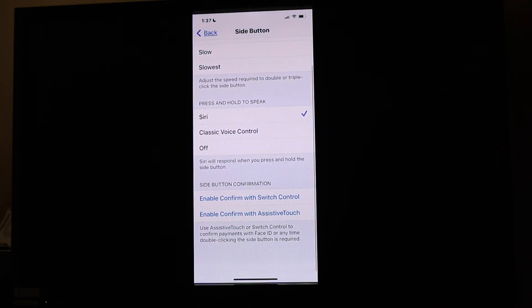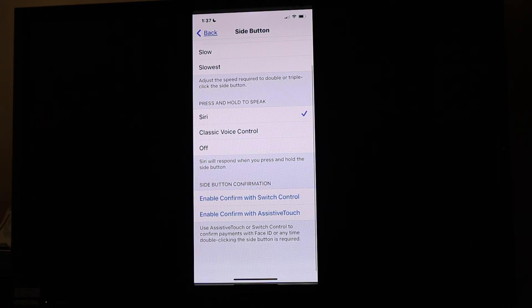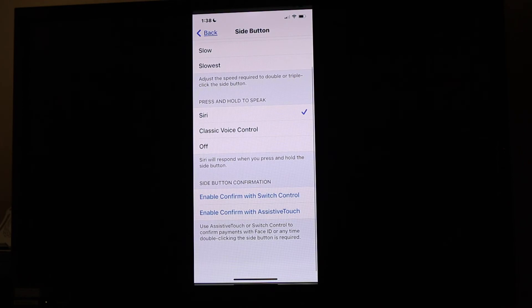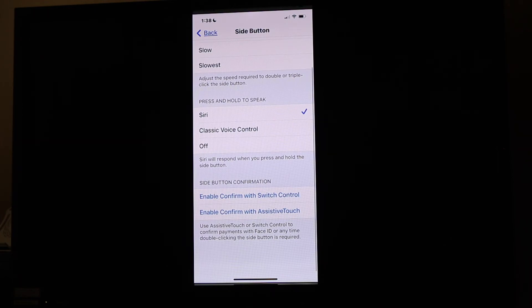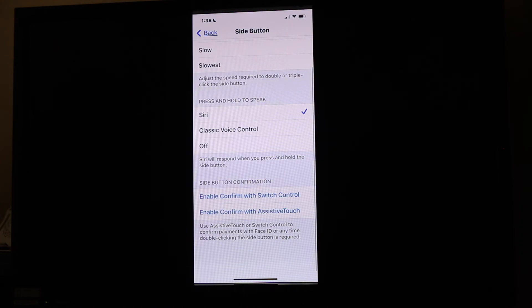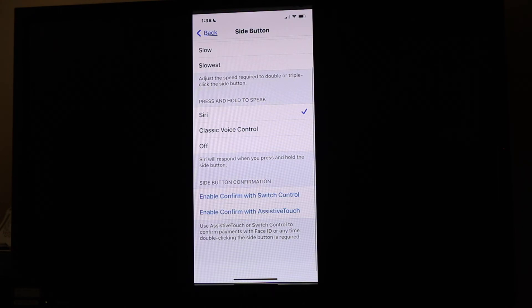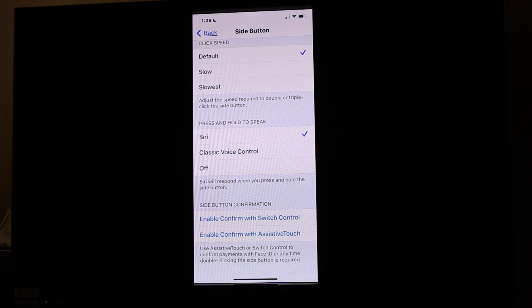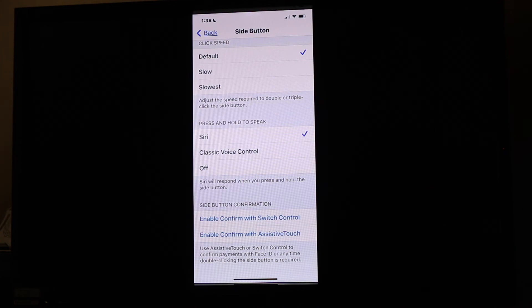If I'm using my Apple Wallet to make payments or confirm payments using assistive touch or switch control, you have options to enable confirms with either switch control or assistive touch at the bottom. If I'm using switch control and I want to use my side button to confirm a payment, which is often the case when you purchase something and they want you to double click on your power button...